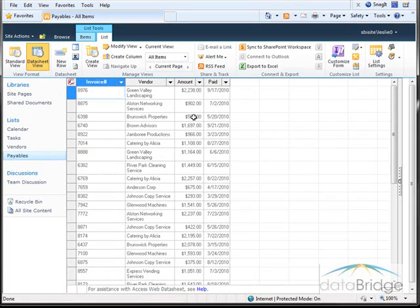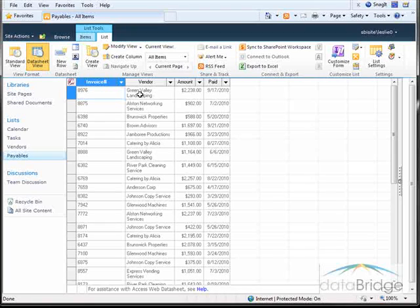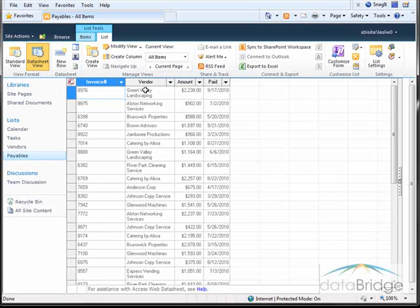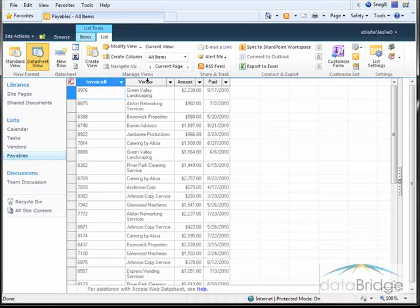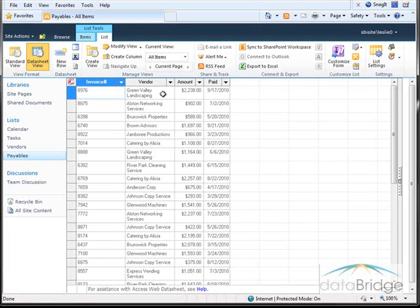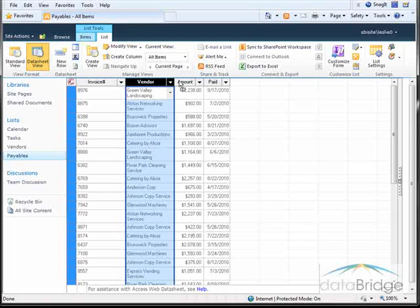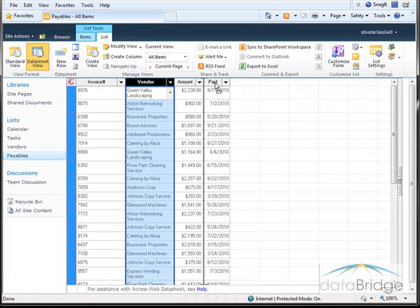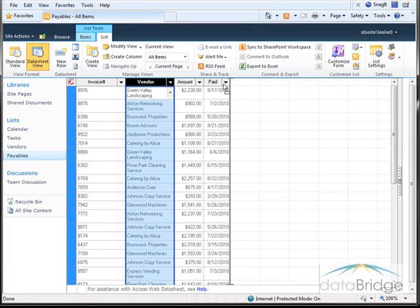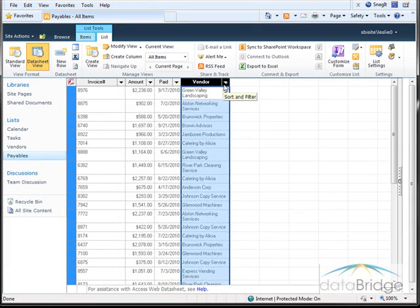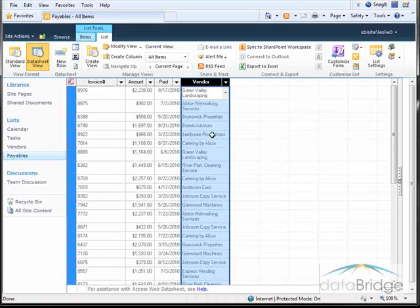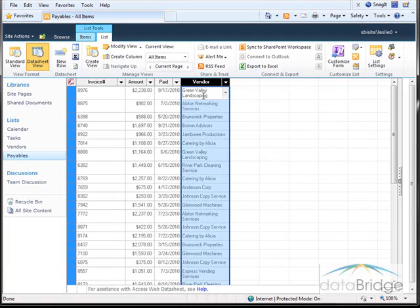Something else you can do here in data sheet view very easily is rearrange the order of the columns. And in this example I'm going to move the vendor column to the far right. So I click on the column heading for vendor and then drag the mouse until I see that vertical gray line all the way to the far right. And when I let go, it repositions it at the end here.